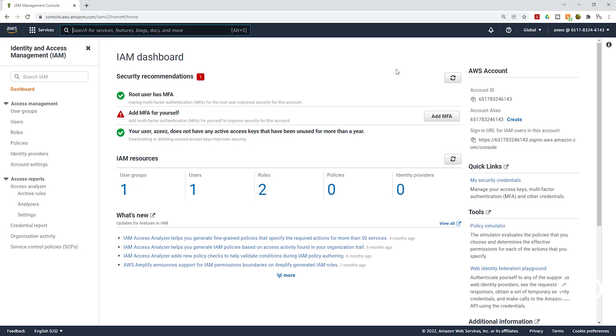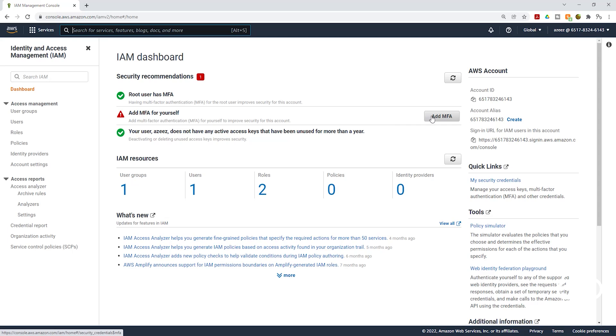Currently, I'm logged in as my IAM user. When I come to the IAM dashboard, you can see there is a warning sign here. AWS wants me to add multi-factor authentication for this IAM user. To add multi-factor authentication for this IAM user, it is the same way we add multi-factor authentication for our root user. So to start, we are going to click add MFA.